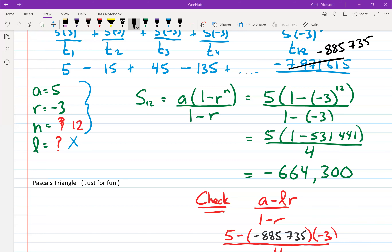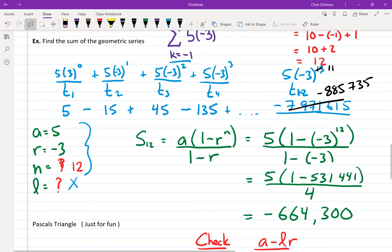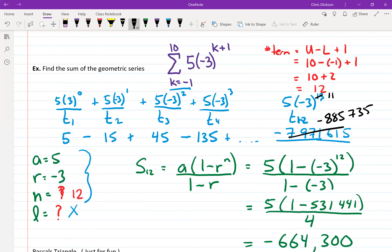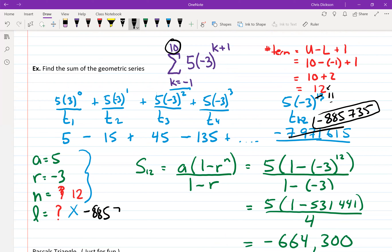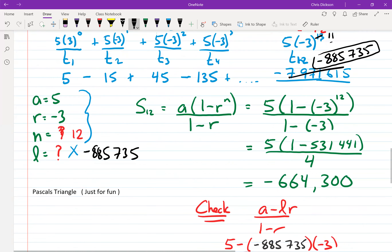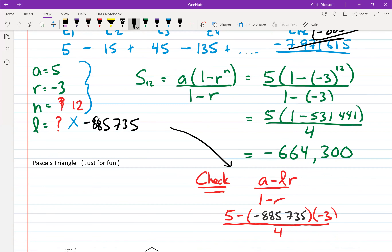I noticed an earlier error — I had plugged 13 in for the power instead of using the correct last term. The upper limit of summation is 10, which is the last number plugged in. Using that, the power on the last term is 11, giving negative 885,735. Checking with the other formula gives the same answer, confirming the result.